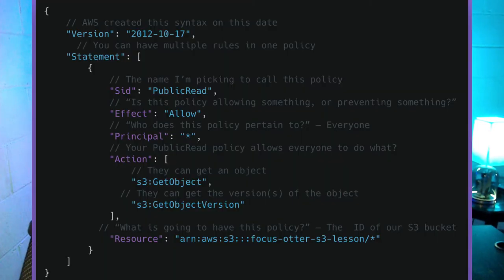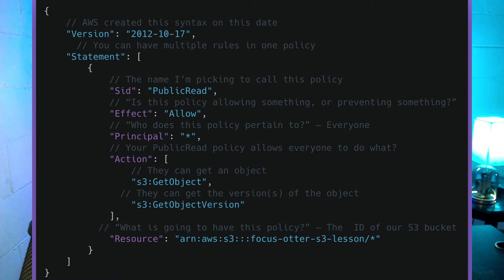I'm going to get a policy on the screen — this is going to be a simple policy for an S3 bucket. Breaking down some of the jargon: what is a policy? A policy is just JSON. To kick things off, we have this version field. The version is really just saying we can update the fields that this JSON object accepts over time, so just specify the version you're going to be using — in this case, 2012-10-17.